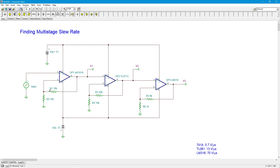So we've got gains of two, four, and ten. The slew rates on these op amps — I've measured these in the simulator. You could normally look up typical values in a data sheet, but if you want more accuracy, you can measure them. The 741 works out to 0.7 volts per microsecond. The TL071 series is basically 13 volts per microsecond. And the LM318 sits at 70 volts per microsecond.